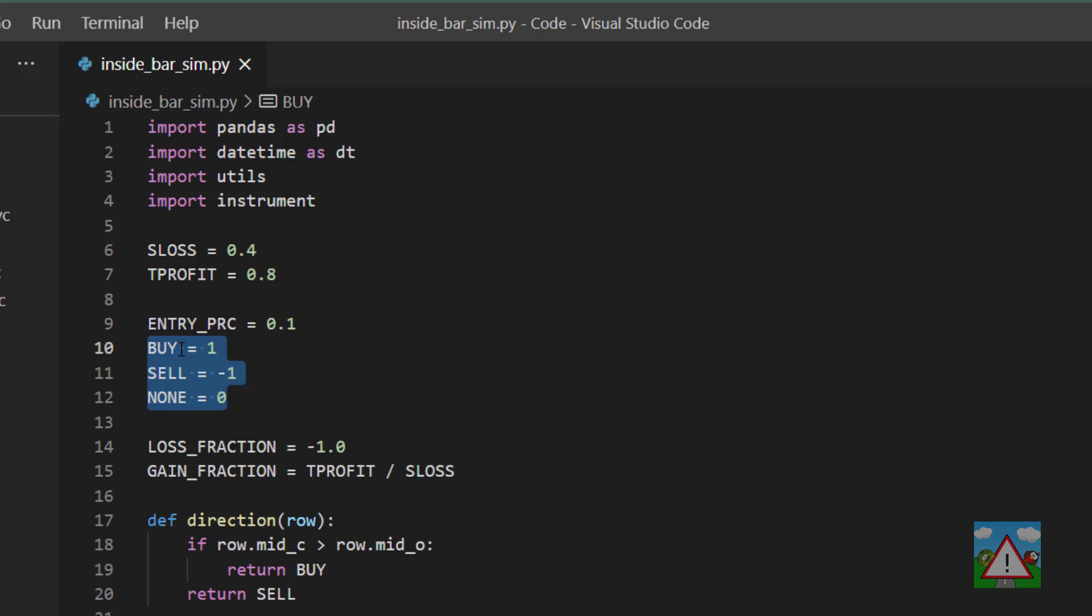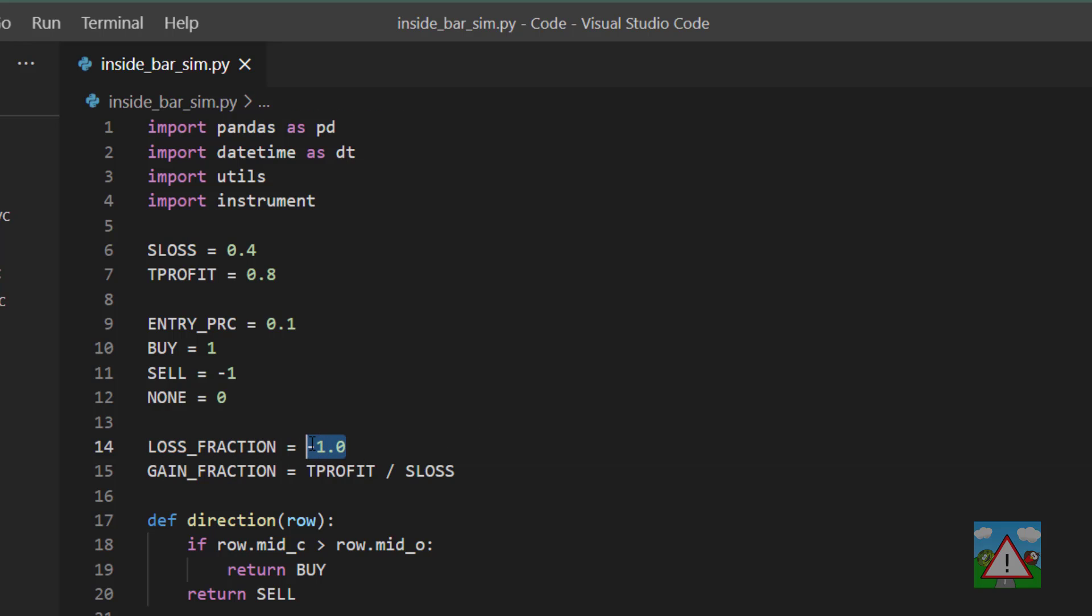Now I've made a definition of buy, sell, and none as 1, minus 1, and none so that we can replace all of the hard-coded numbers in the code before with buy, sell, and none. The other thing I did was make this loss fraction which is always minus 1.0 and then the gain fraction as the take profit divided by the stop loss.